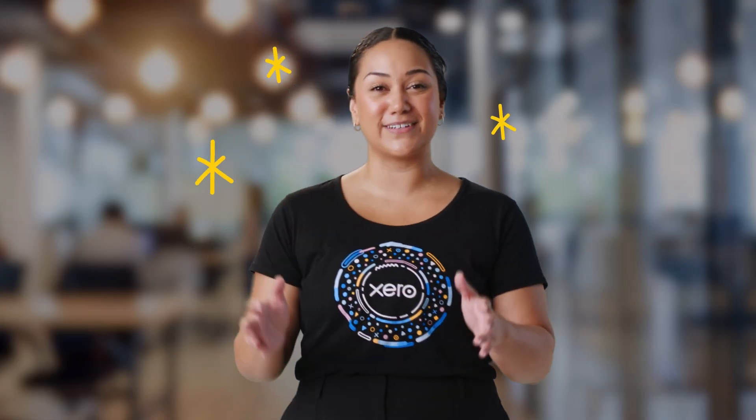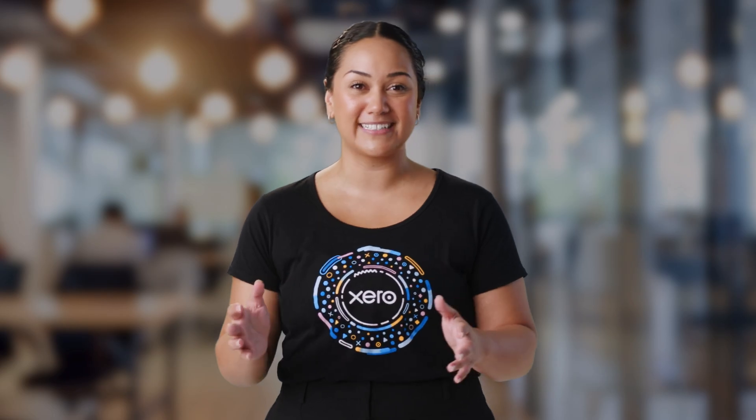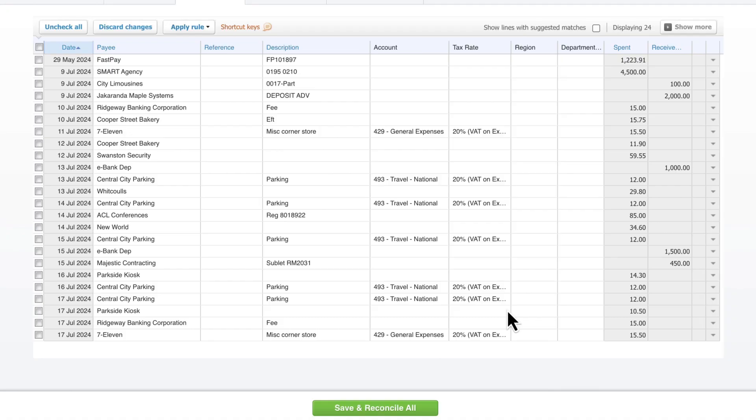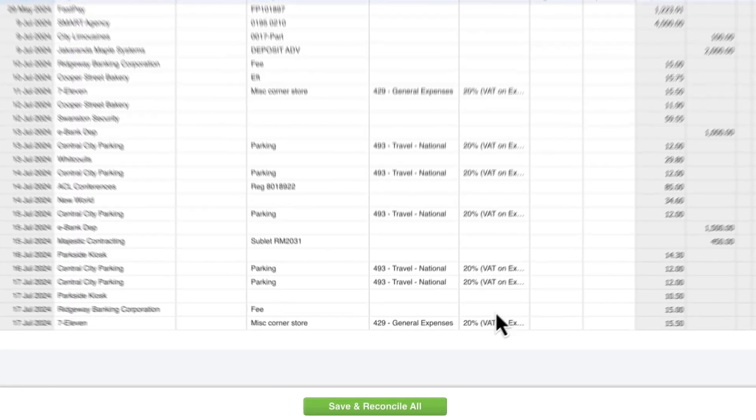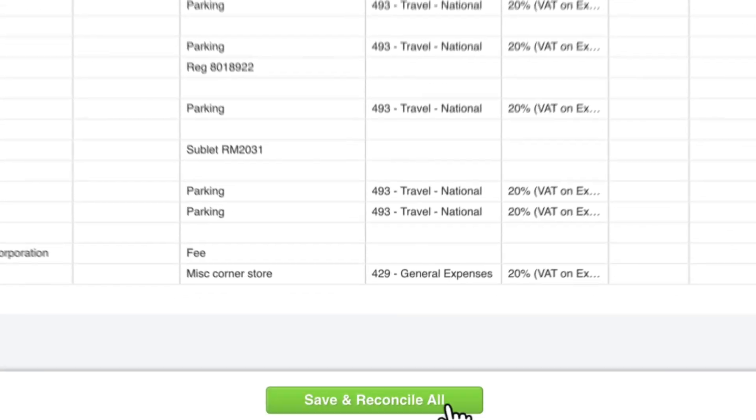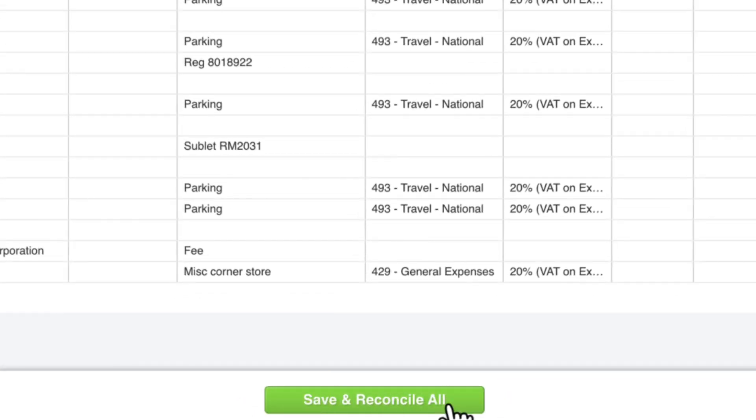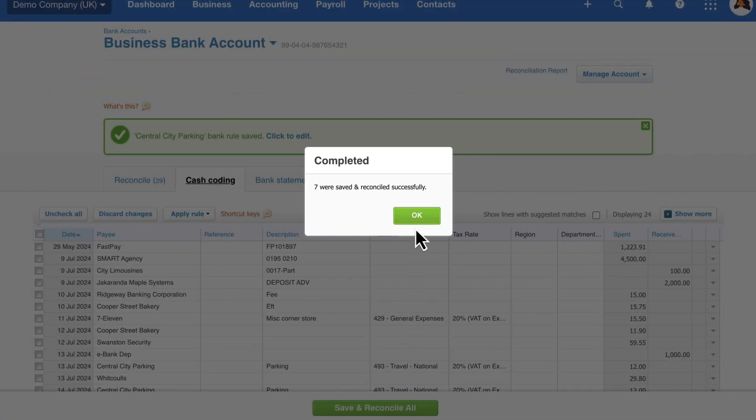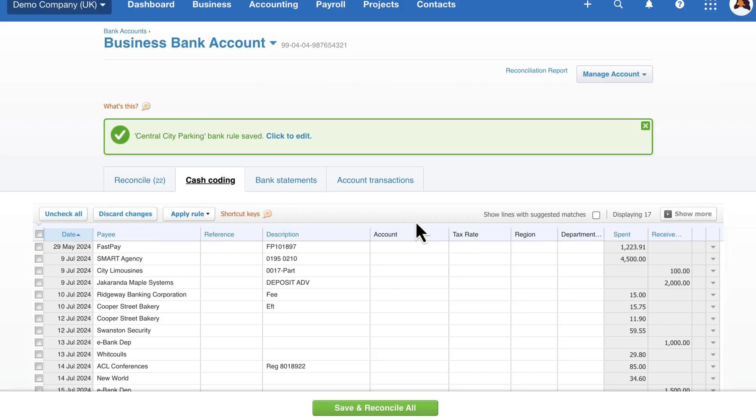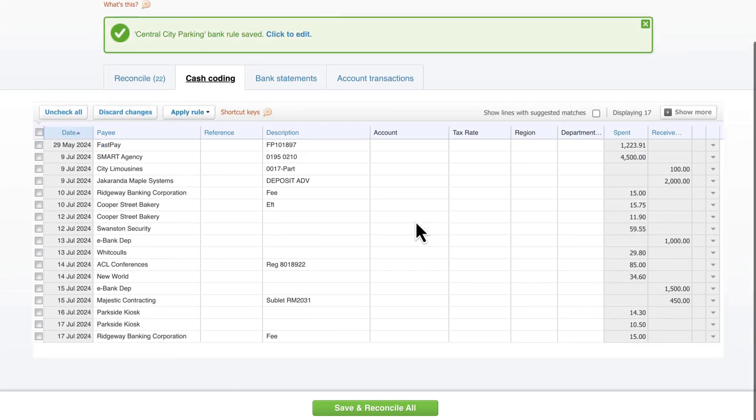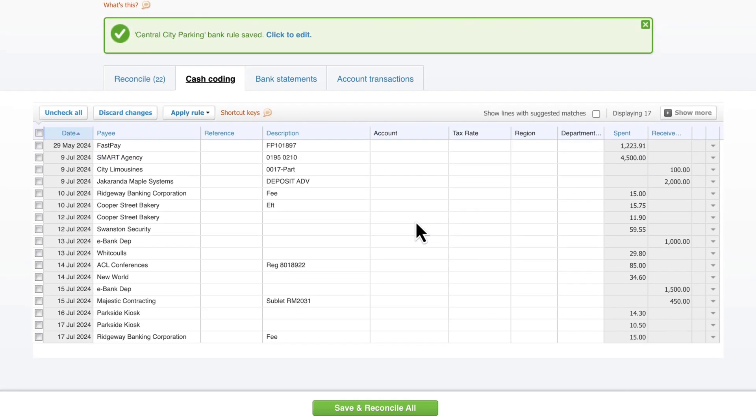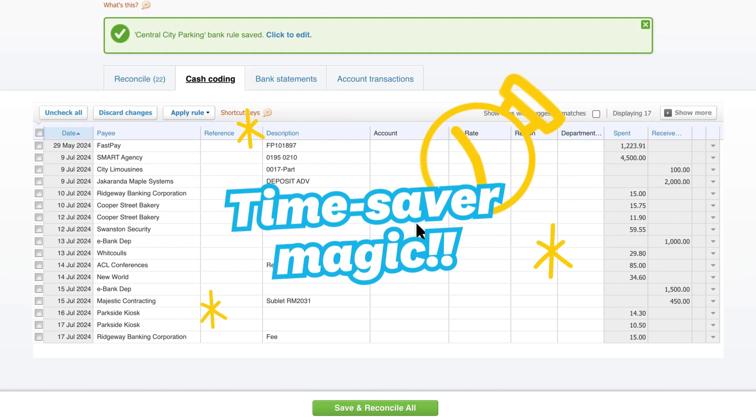Yes, it's a little bit of effort up front, but here's where the real magic happens. Now, when you go to reconcile your transactions next year, or the year after, or the year after that, all you need to do is hit the Save and Reconcile All button in the Cash Coding screen and voila! All your recurring transactions will now be reconciled for you in seconds.